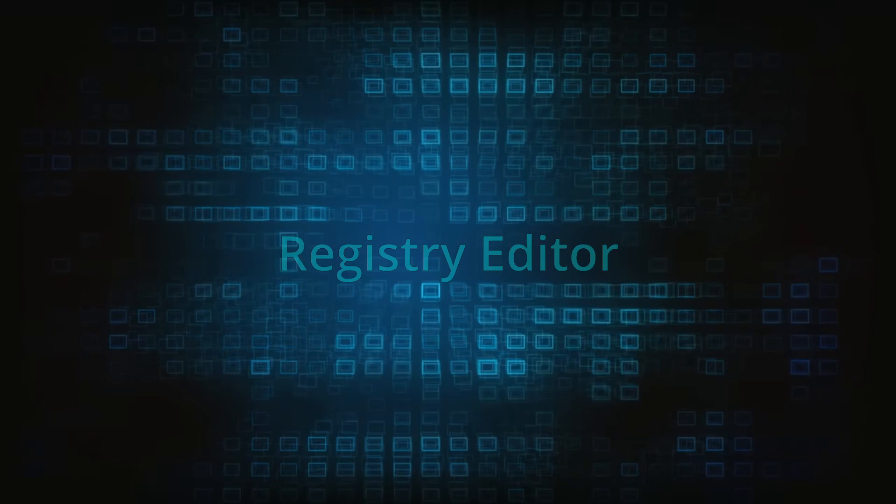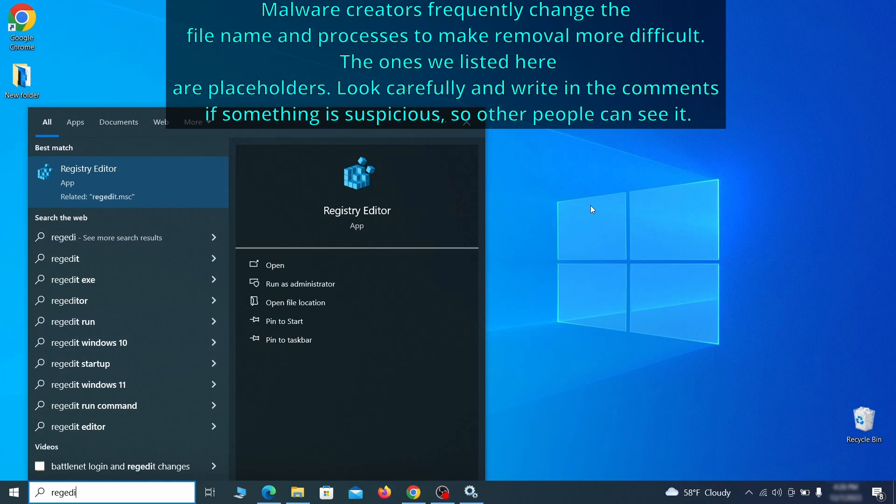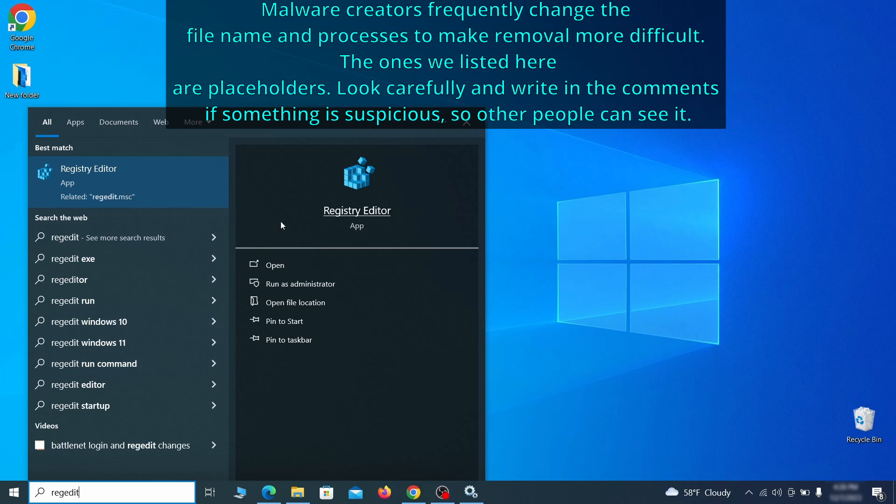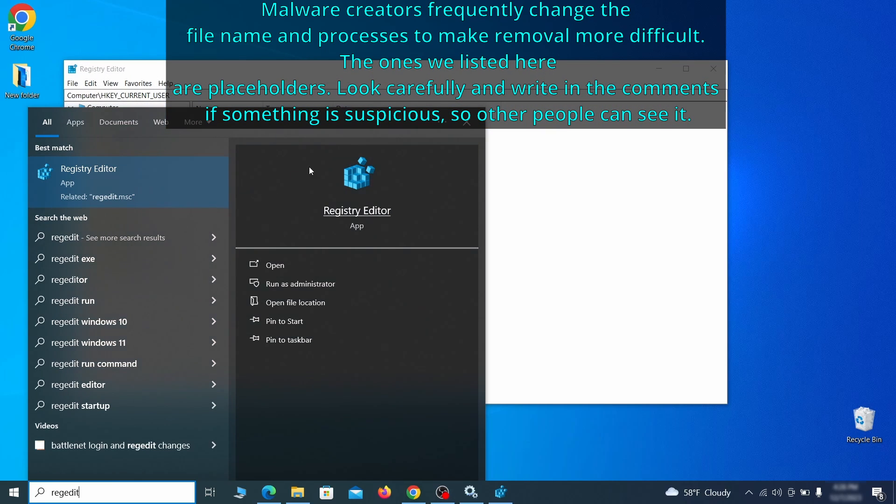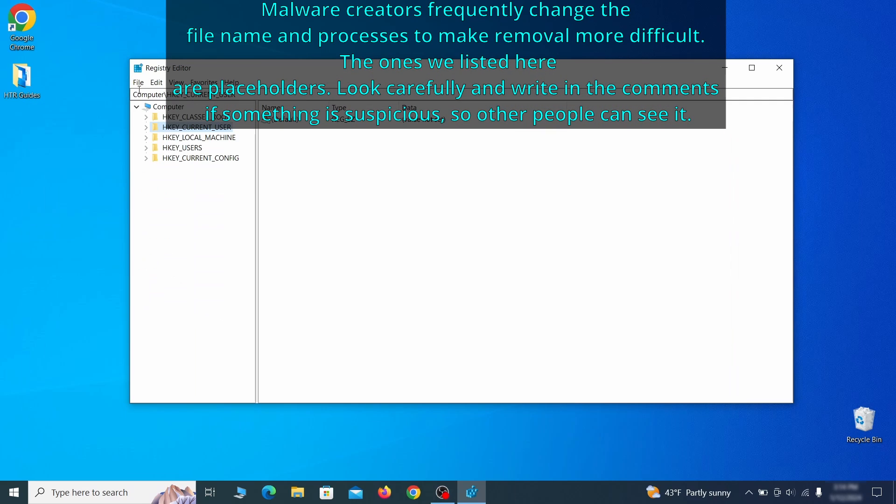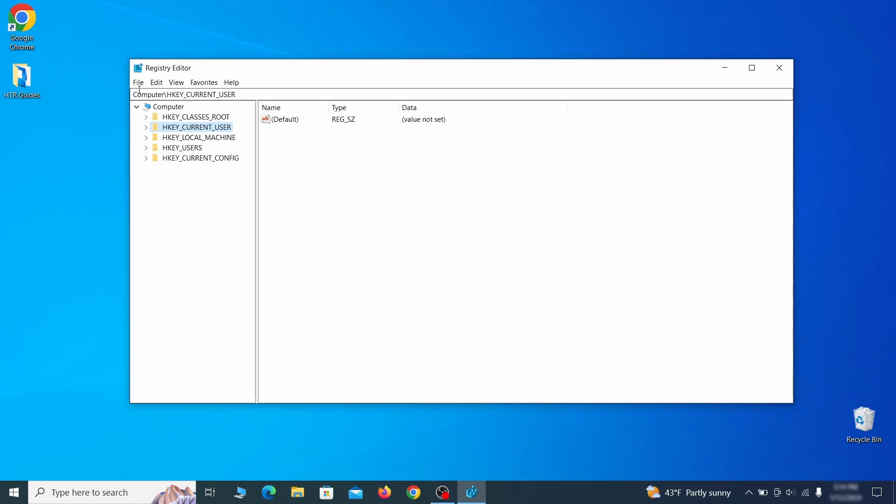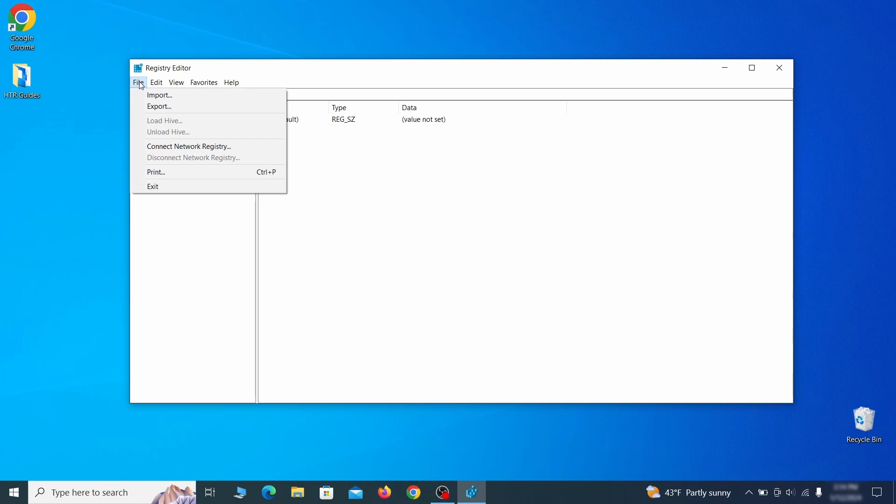Now it's time to visit registry editor. Type regedit in the start menu, then right click on the icon that appears, select run as administrator and click yes. Be very careful when making changes here because deleting the wrong thing can cause all sorts of problems in your PC. For this reason, we recommend backing up your registry.